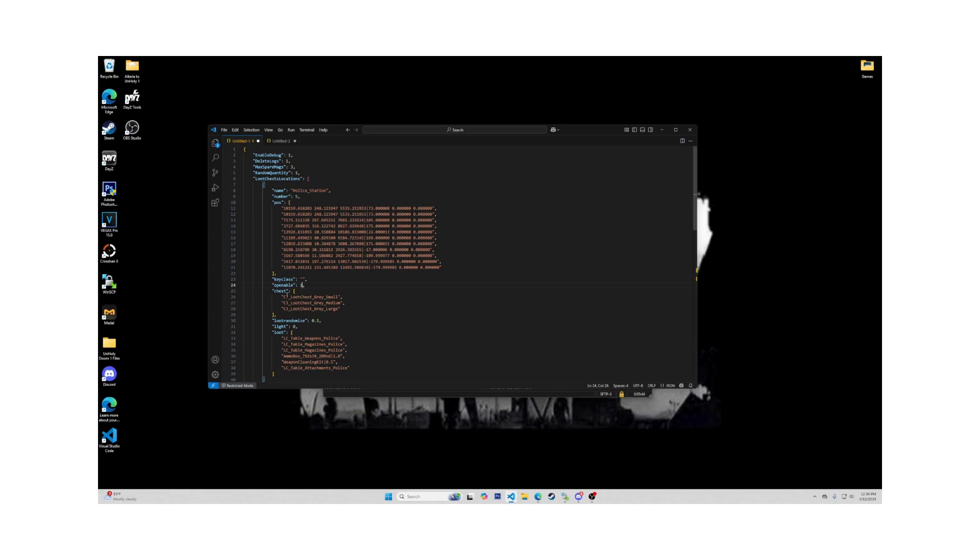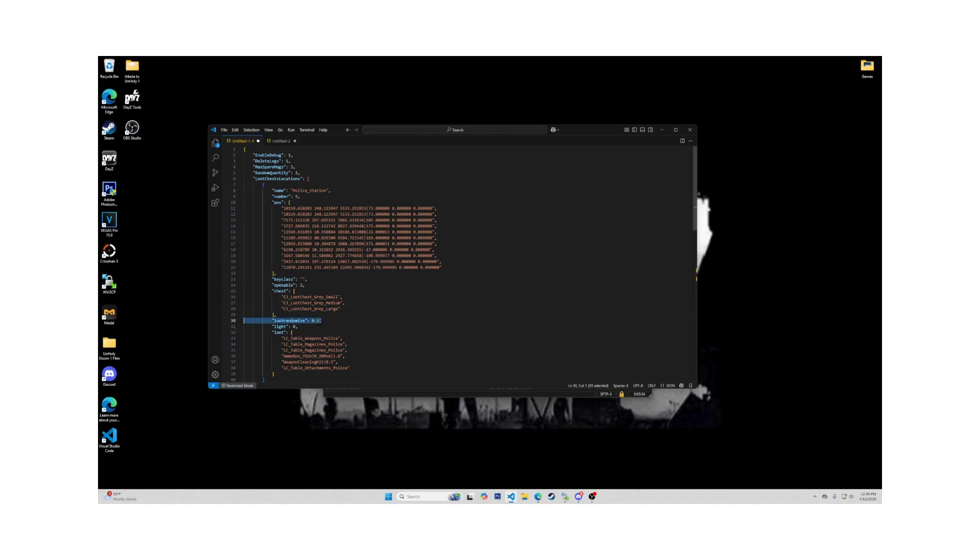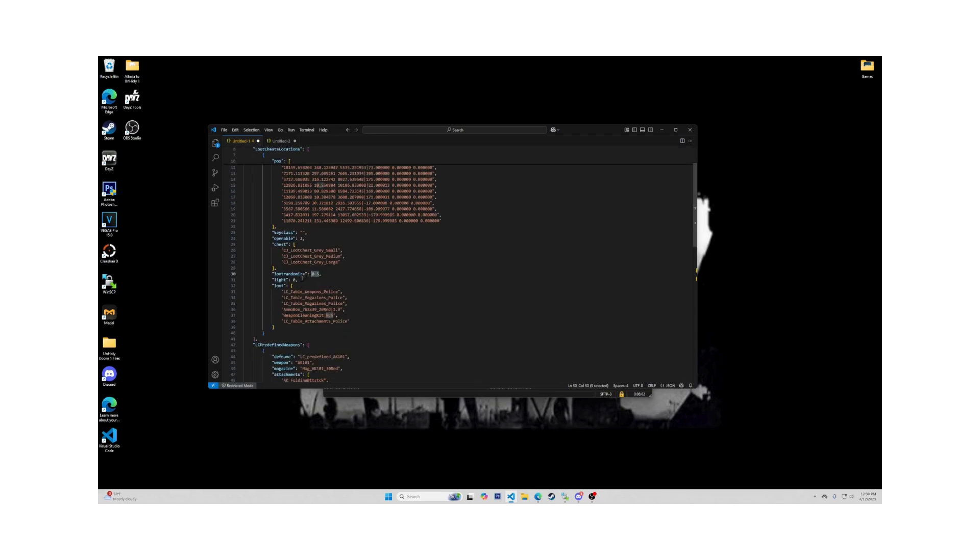The next line is chest. In this section, you can list all the possible crates that can spawn in this event area. This loot randomized is an item's chance. If it's set to 0.5, then each item has a 50% chance of being inside when the crate is opened. 1.0 means no items in the crate. 0.0 is every item will be in the crate.